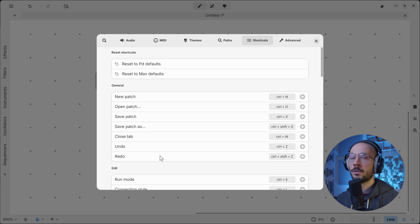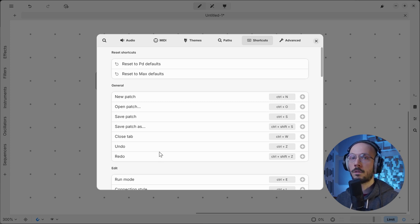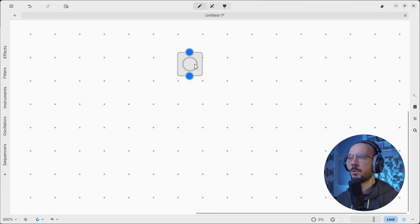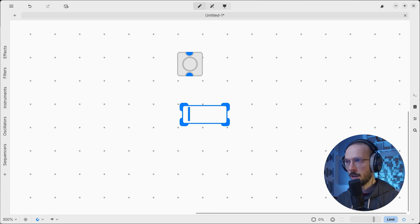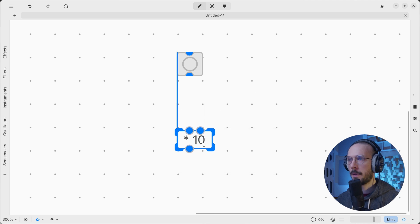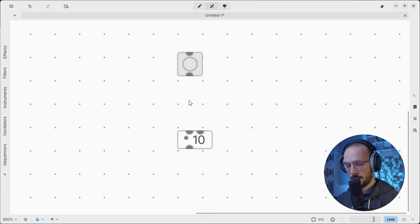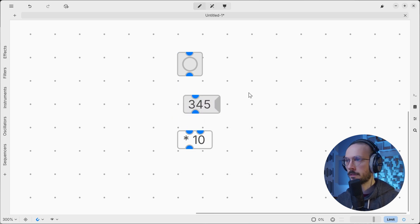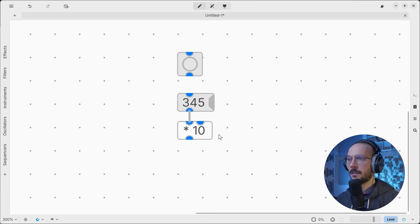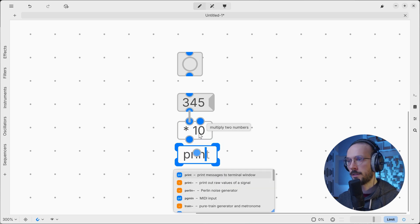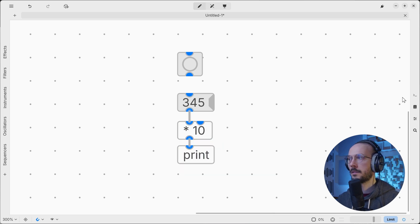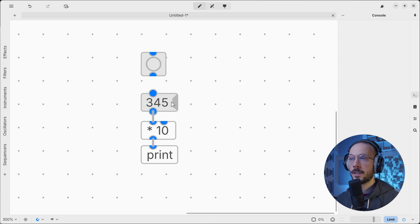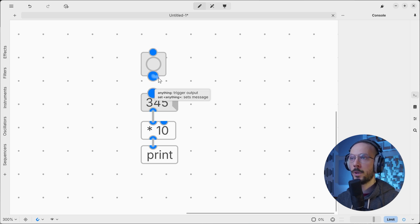Now let's try to use this bang to trigger a simple arithmetical operation. I want to multiply by 10 the following number and then print the result. In the previous video, what we did was trigger the actual message box.